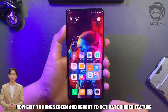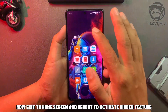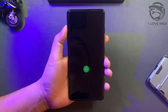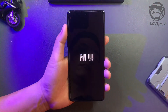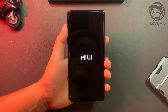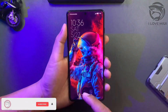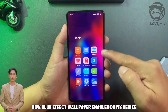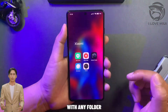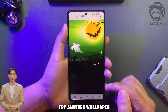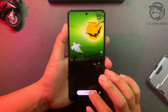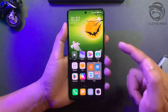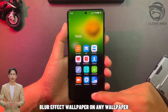Now exit to the home screen and reboot to activate the hidden feature. After rebooting, the blur effect wallpaper is now enabled on the device. Try it with any folder and any wallpaper — the blur effect works on all of them.